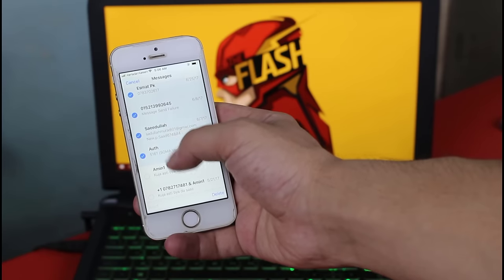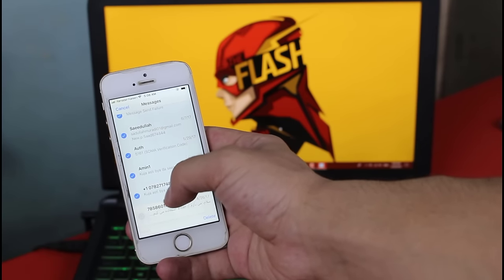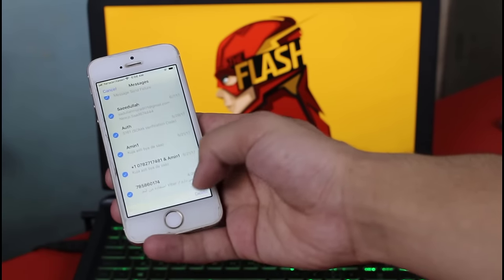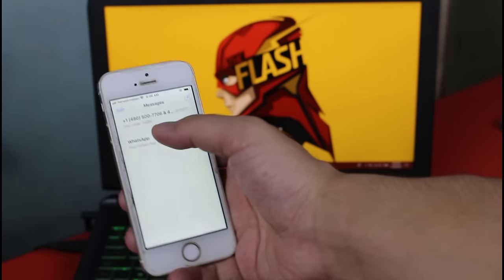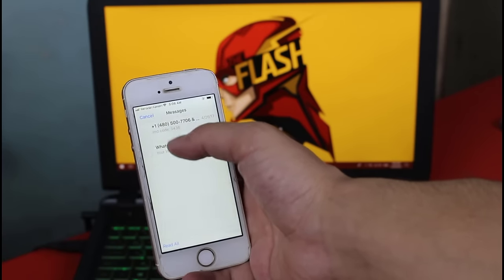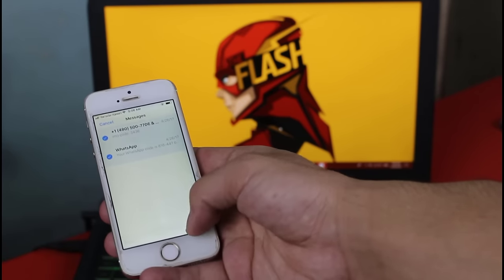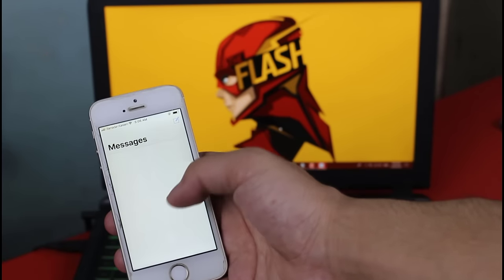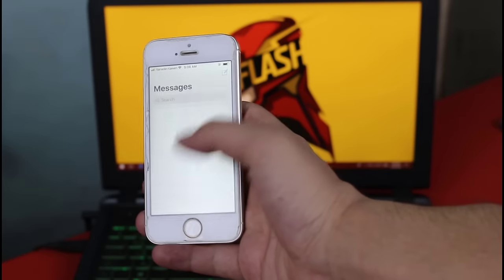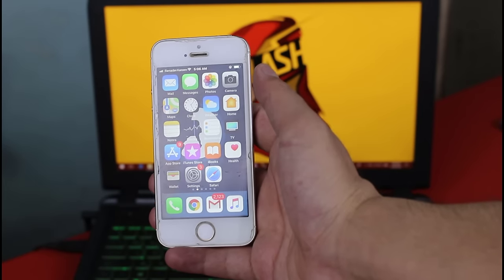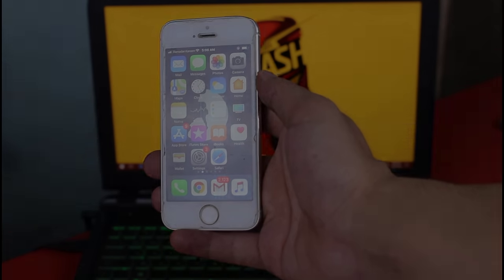So here I have an iPhone. I'm just going to delete all the messages to show you how you can get them back. I'm going to delete all of them and now you can see all my messages are deleted. Now let me show you how you can recover this kind of deleted messages from your iPhone.